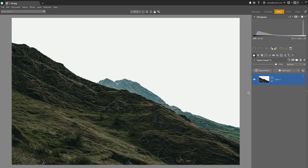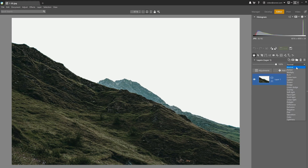All right, math aside, let's now demonstrate each one of these modes practically to see what they actually do and how it looks. The first blending mode is Normal — it's the default blending mode and shows us the layer as is.